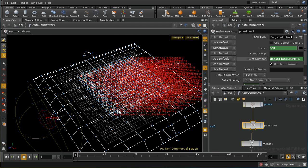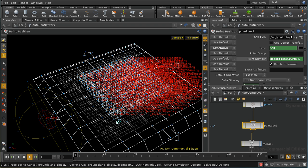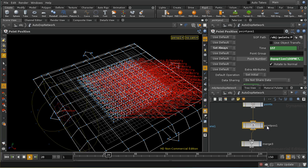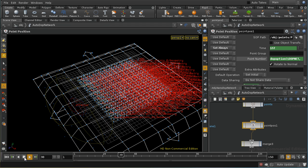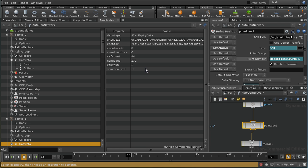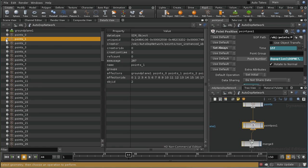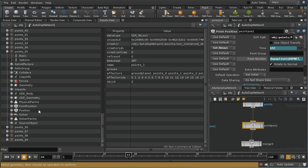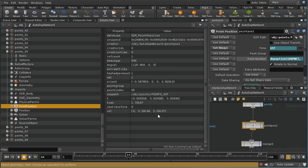If we switch to the wireframe view we can see that, for example, point 95 is this object near the edge. Let's play our simulation. For the moment of course point_position won't have any effect because we haven't used the data we're creating in any way. But when the effector gets here — let's stop it there — on our details view, if we go to object 95 and the point_position, we should see that it's bringing in a position.